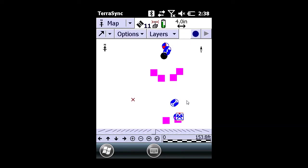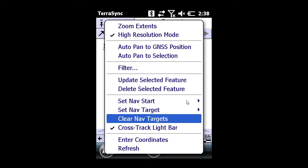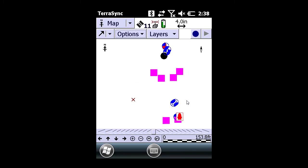To clear this navigation target, select options and clear nav targets.